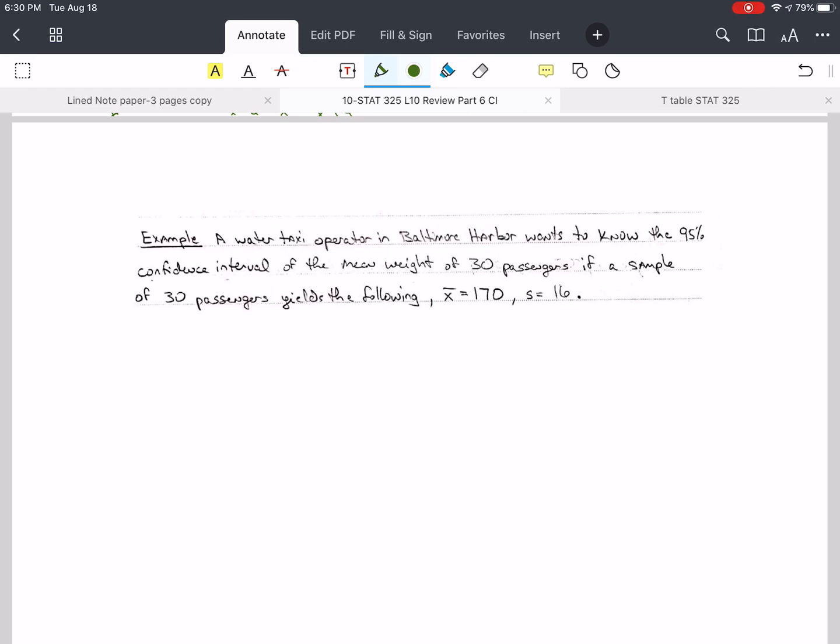So a taxi operator wants to know the 95% confidence interval for the mean weight of 30 passengers. A sample of 30 passengers yields the following results: x-bar is 170 and s, the sample standard deviation, is 16.